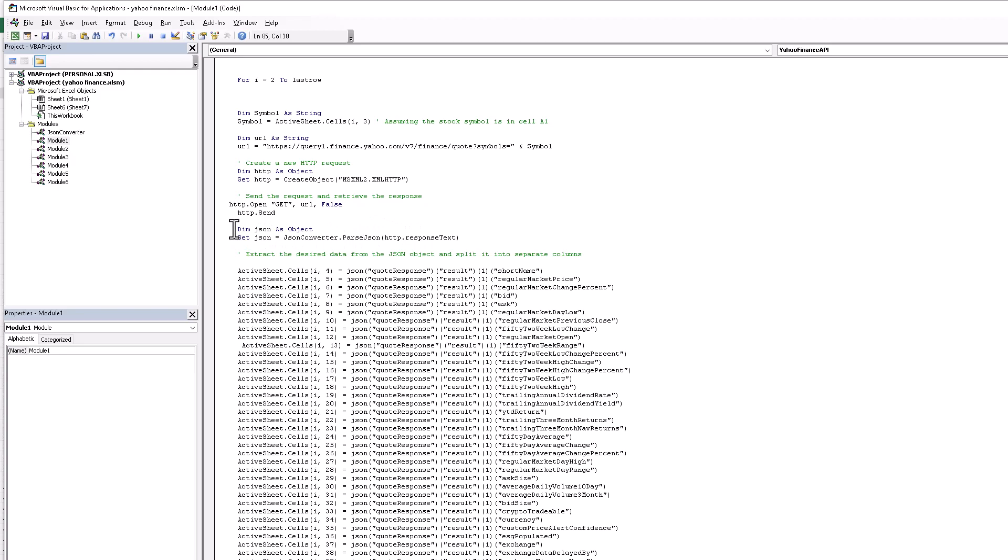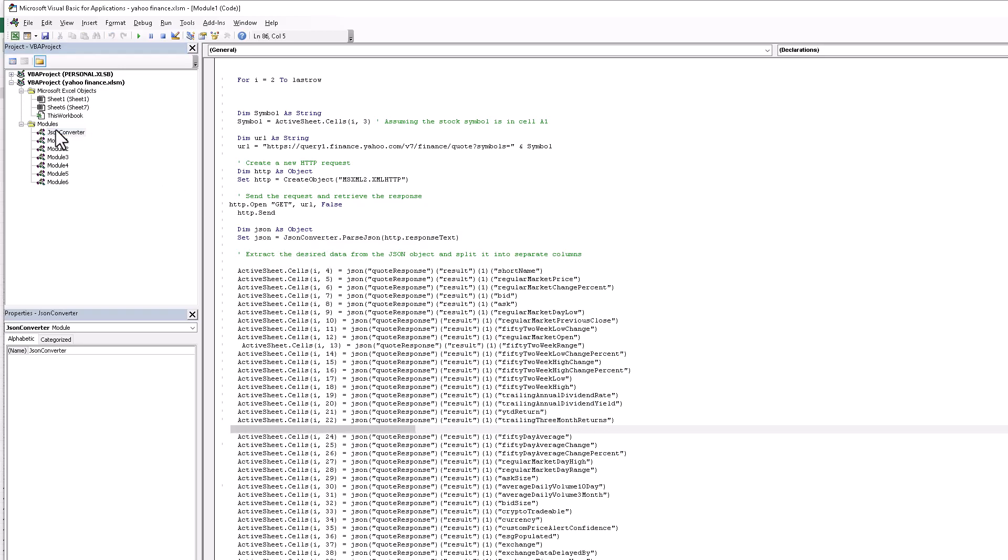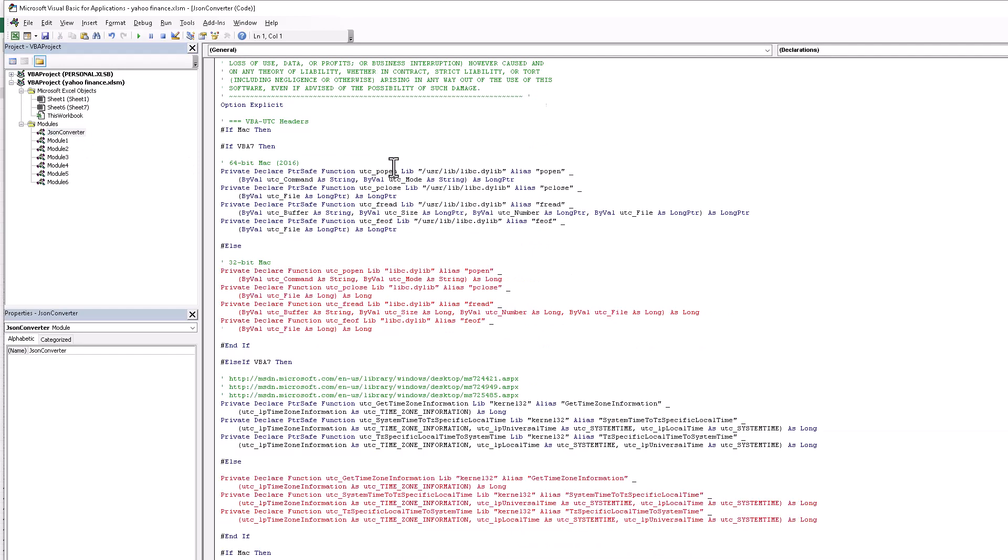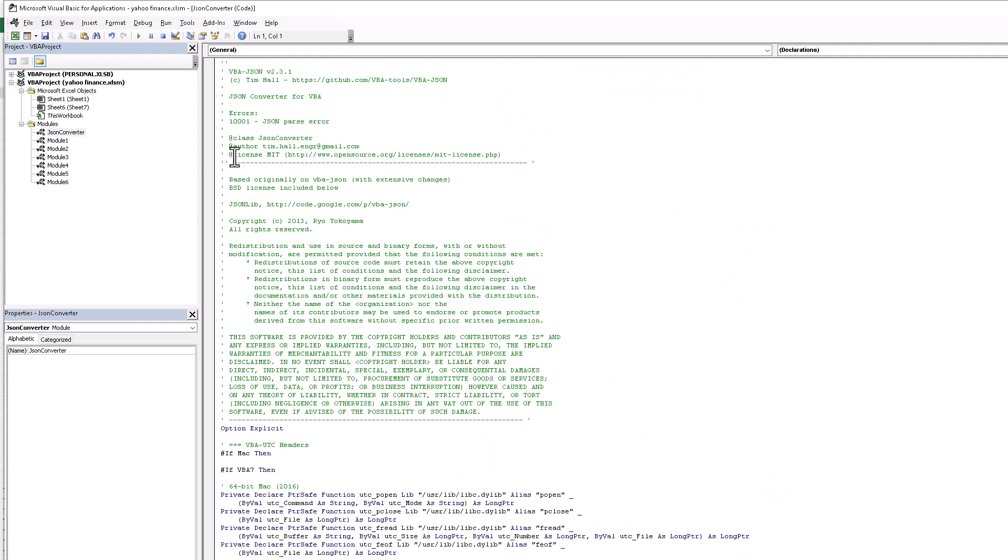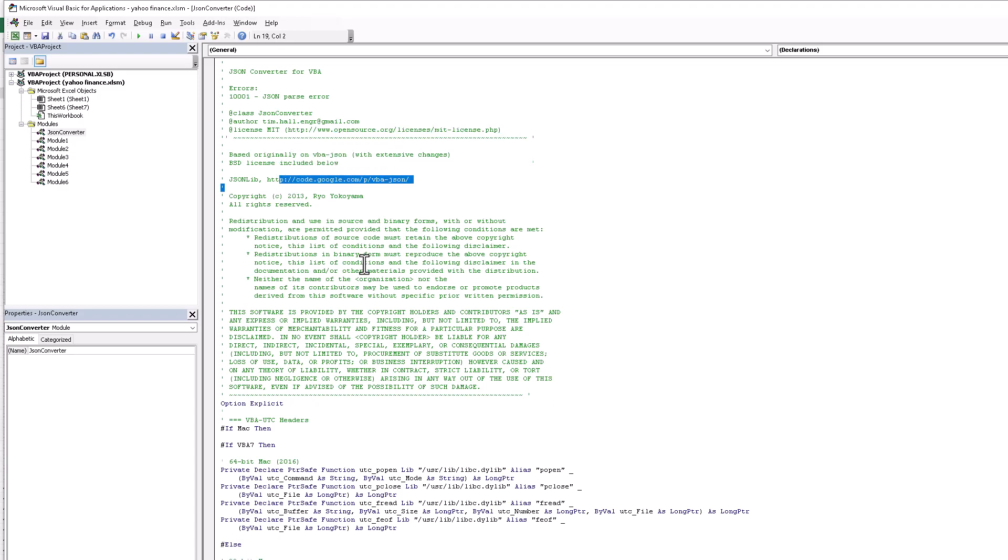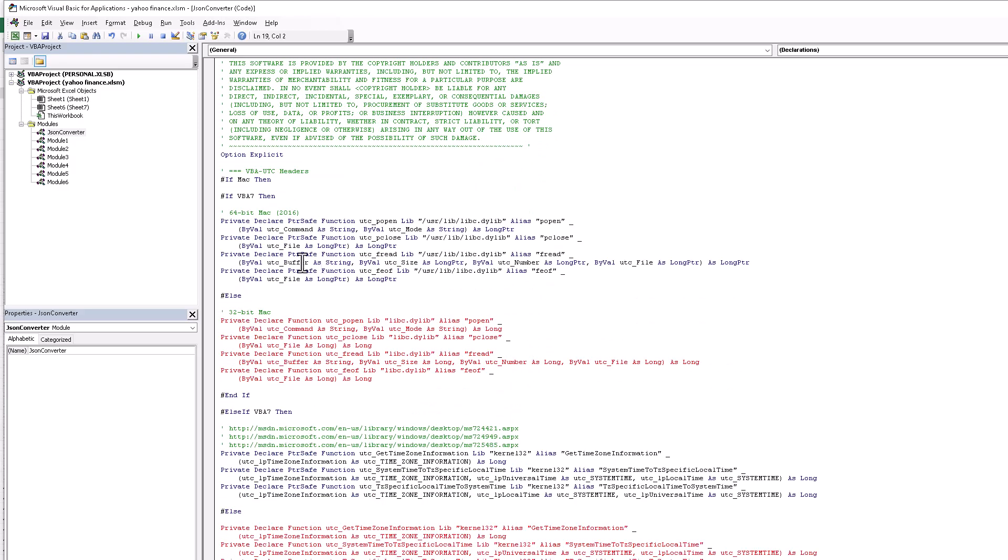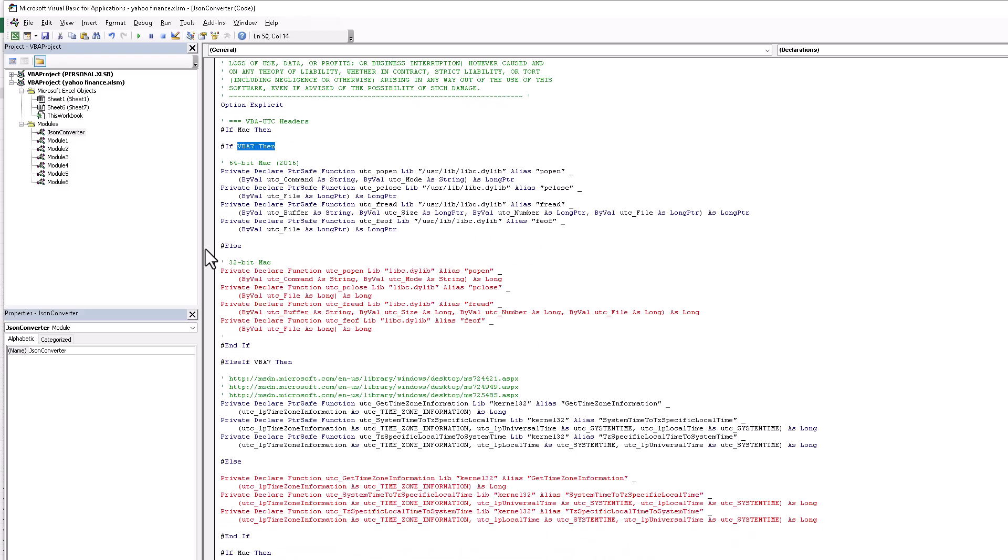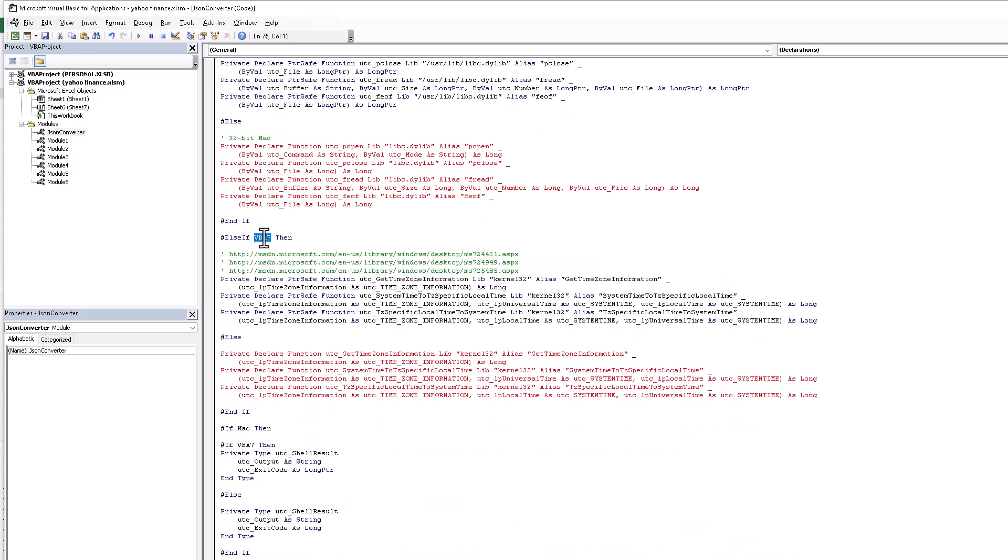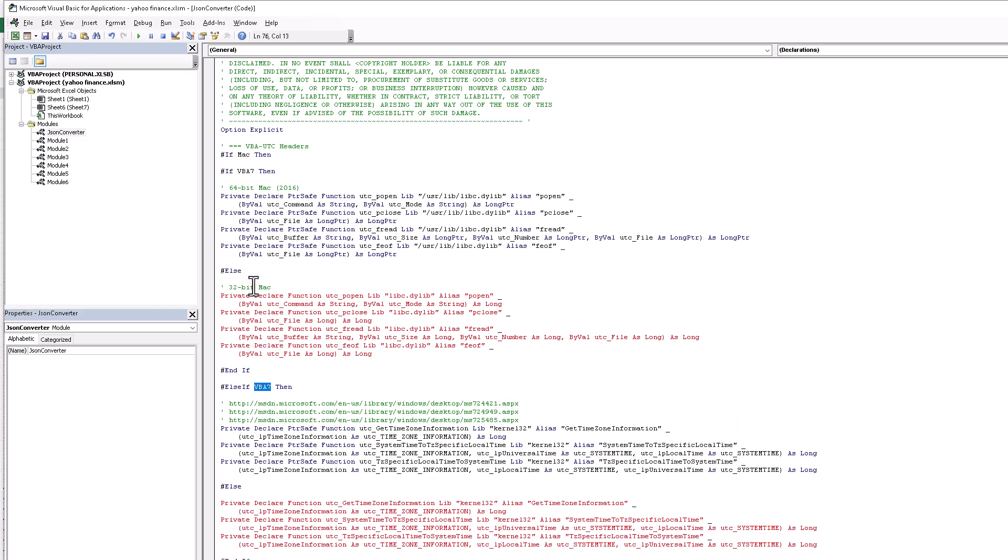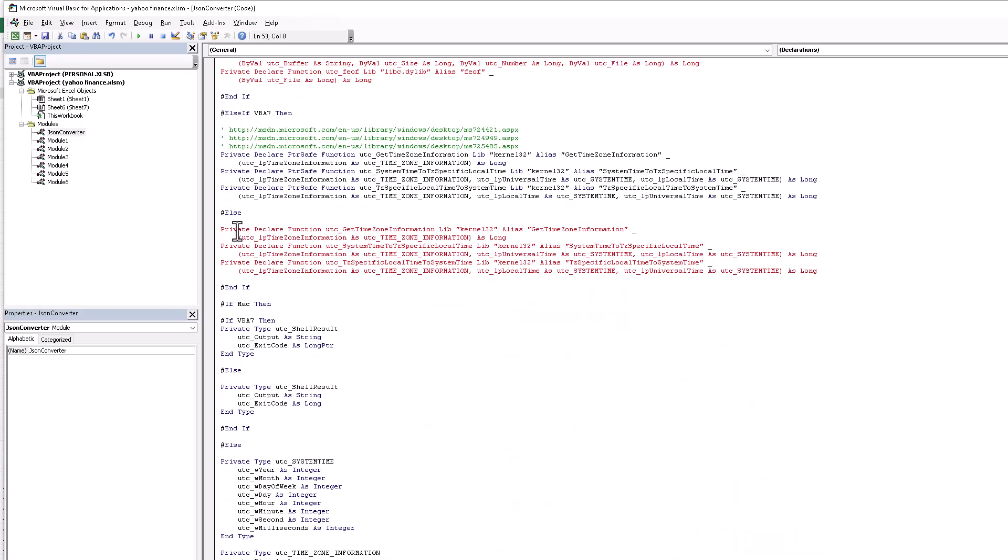And here is the JSON. We need the JSON to extract the desired data from the JSON object and split into the separate columns. Set JSON - this is a JSON convert. Inside we have a JSON convert API and this is an API from open source dot org. If you don't find this API, you just go to this website and you just capture your API. Here they write the code. If it's Mac, they write another code. If it's VBA, they write this code - 32-bit, 64-bit, and they also run on the Mac user.